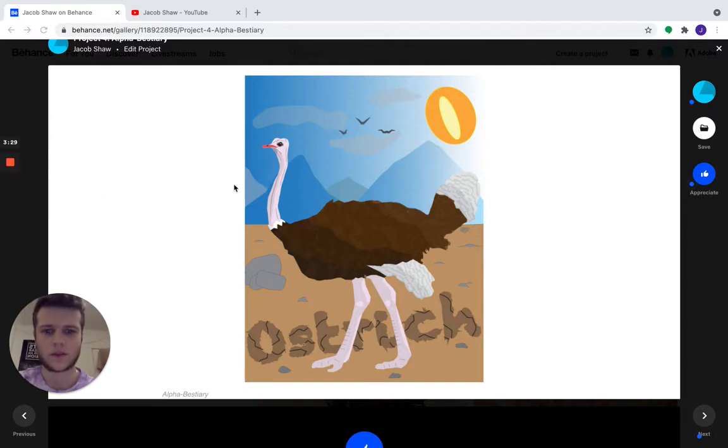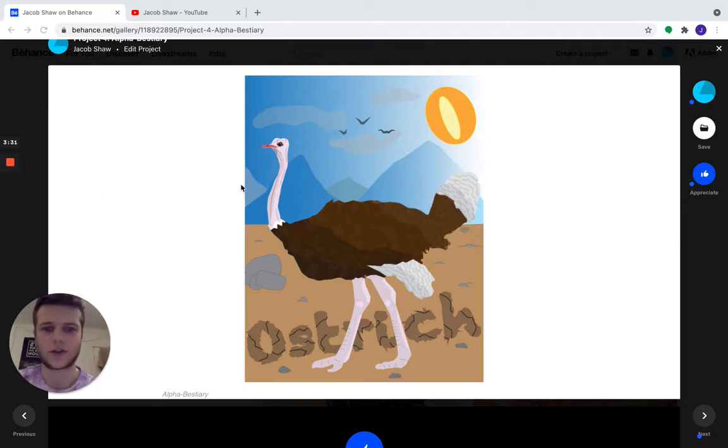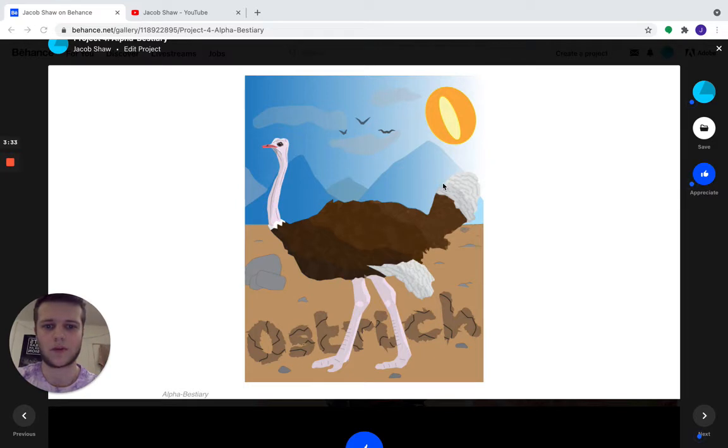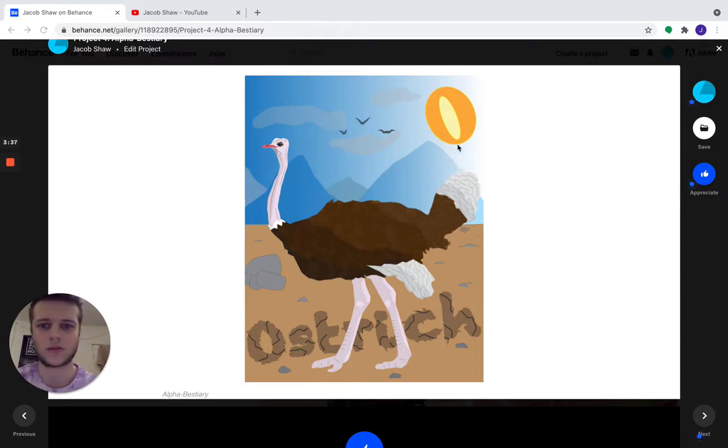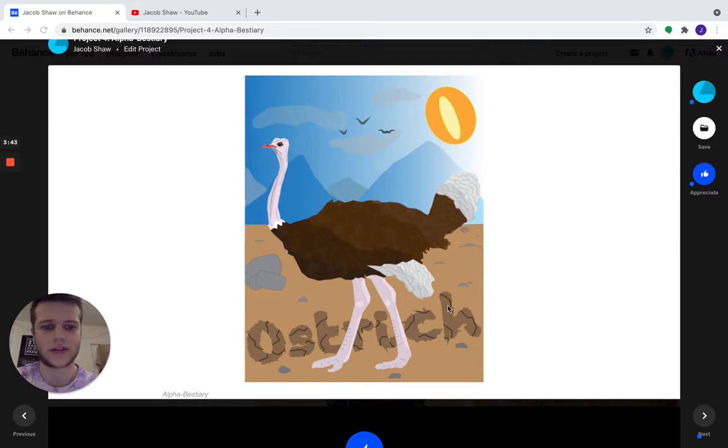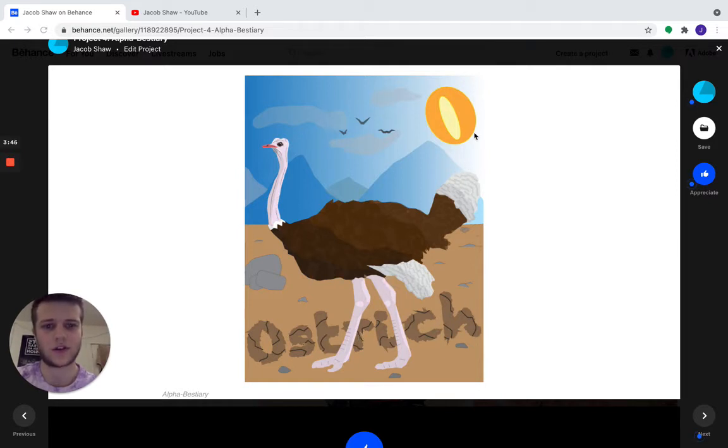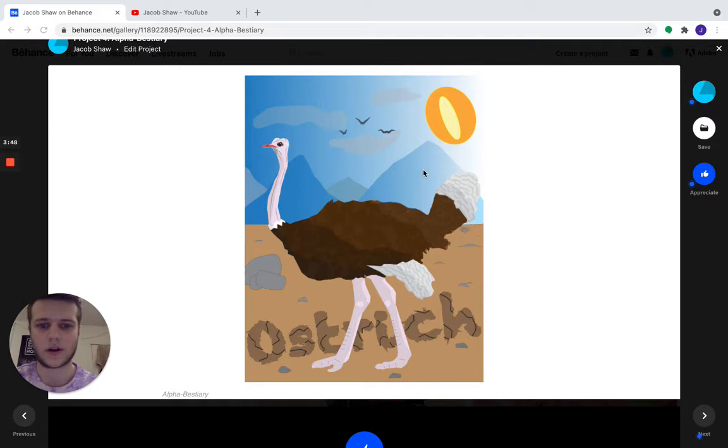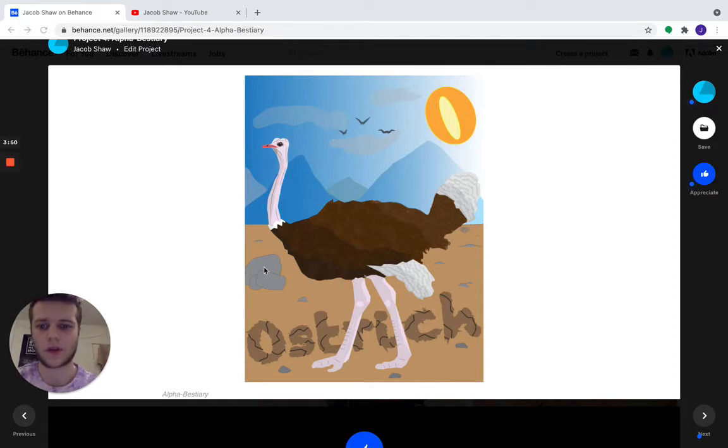But this project got me introduced to Illustrator a little bit more, got to play with different colors and how to use the line segment tool and the pen tool. I thought it was a little difficult to have to warp some of the texts, such as the letters of ostrich and so on, but definitely one of my more favorite projects of the course.